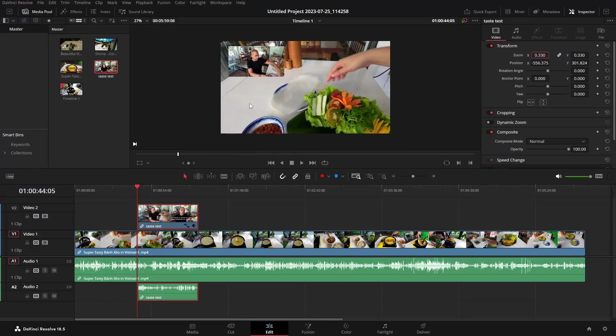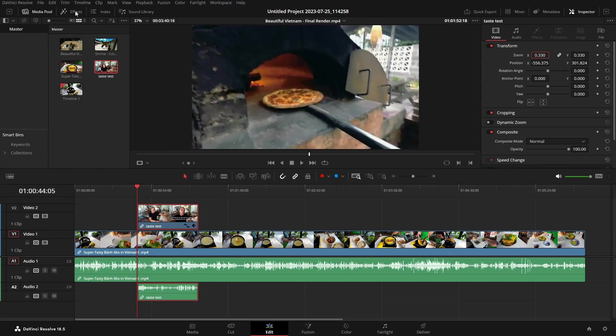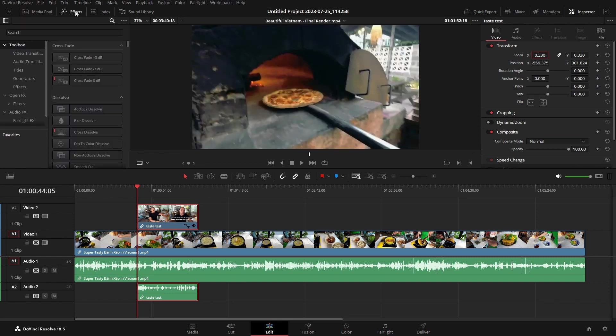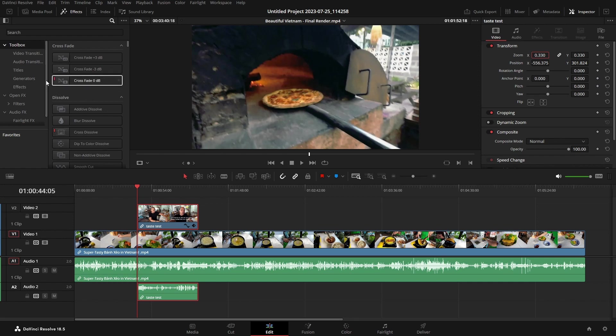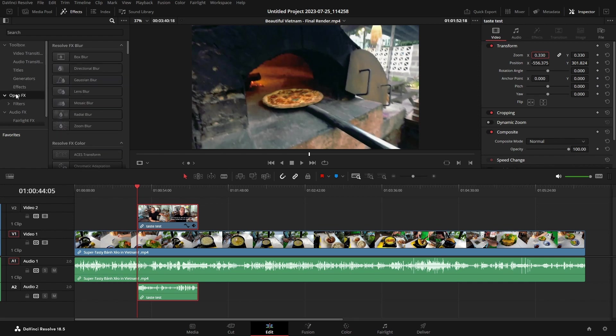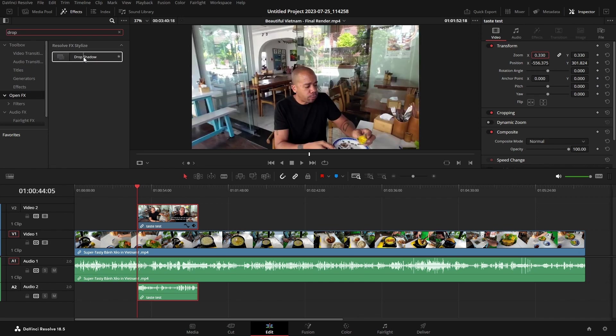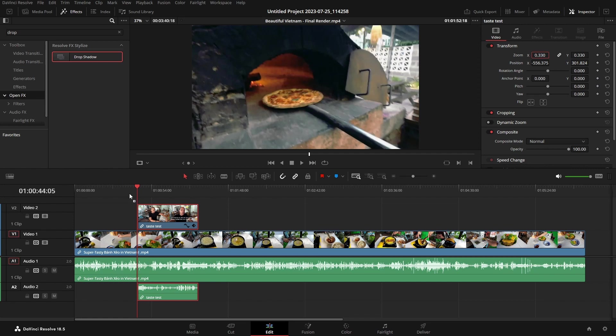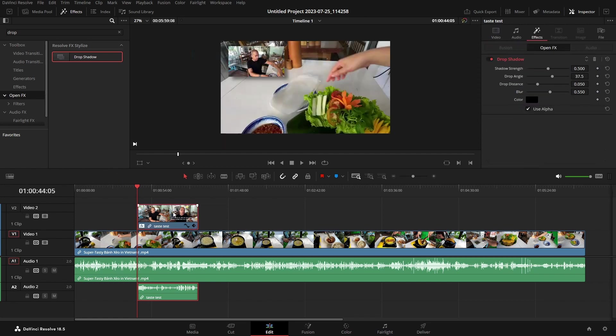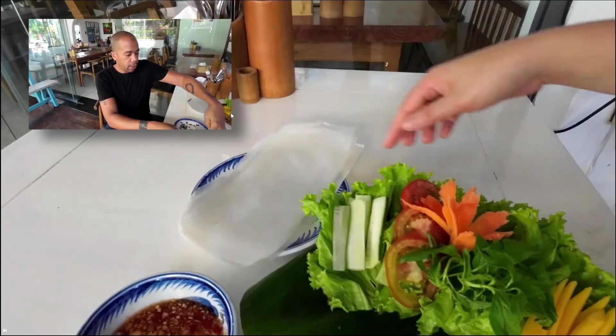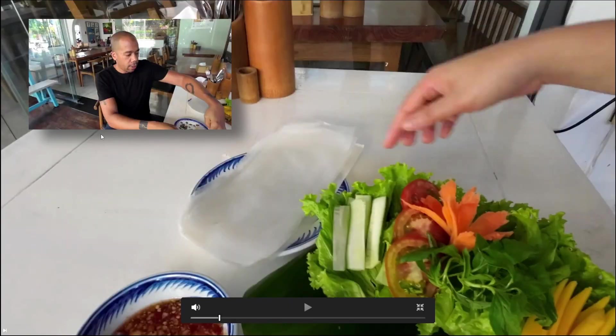Now this is looking a little bit rough around the edges here. So what we could do really quickly is come to our effects and then let us come to the open effects, come to our search and I'm going to type in drop for the drop shadow. Let's go ahead and click and drag that onto our second clip that we brought in. Now we can see that we have a drop shadow that's been added here, which looks a little bit better.